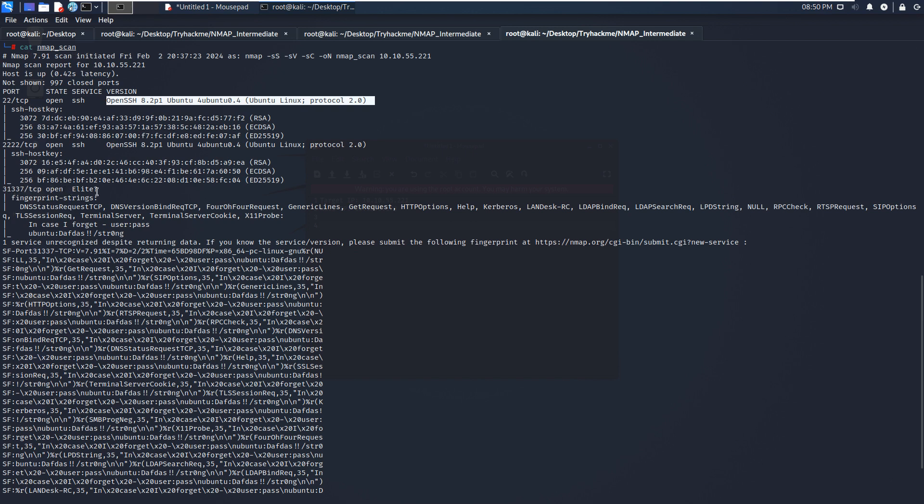NMAP is not sure about the exact version information. So maybe we can use the browser because here, as you can see, there will be some HTTP-like requests.